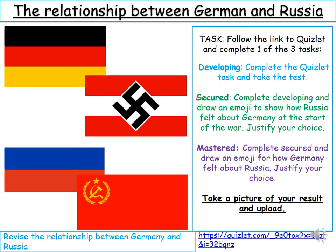First we need to understand the relationship between these two countries. Task one: follow the link to the Quizlet and complete one of the three tasks. Developing — complete the Quizlet and take the test. Secured — complete developing and draw an emoji to show how Russia felt about Germany at the start of the war and justify your choice. Mastered — complete secured and draw an emoji for how Germany felt about Russia and justify your choice. Then take a picture and upload. Pause the video and complete task one.